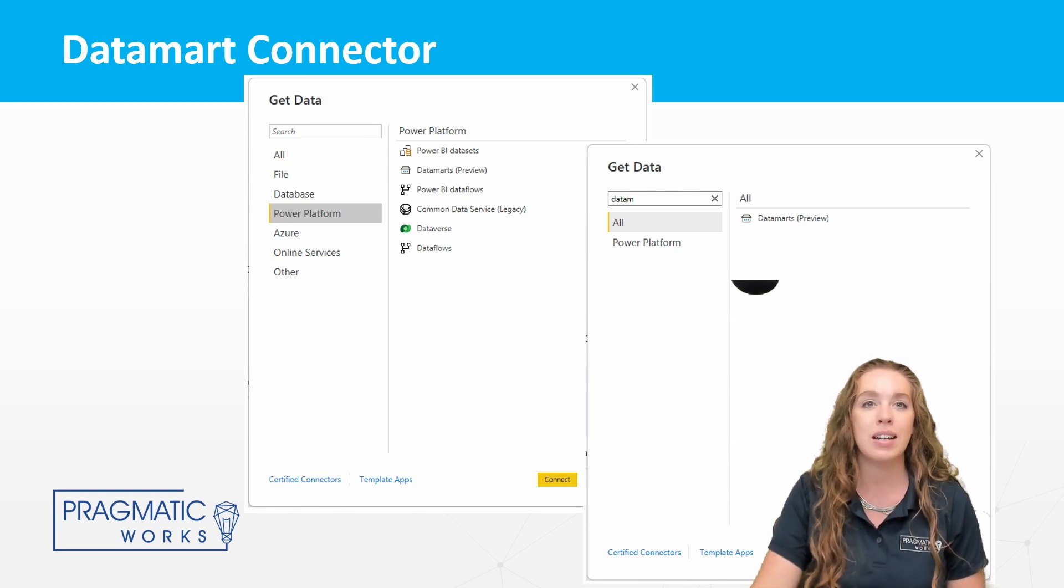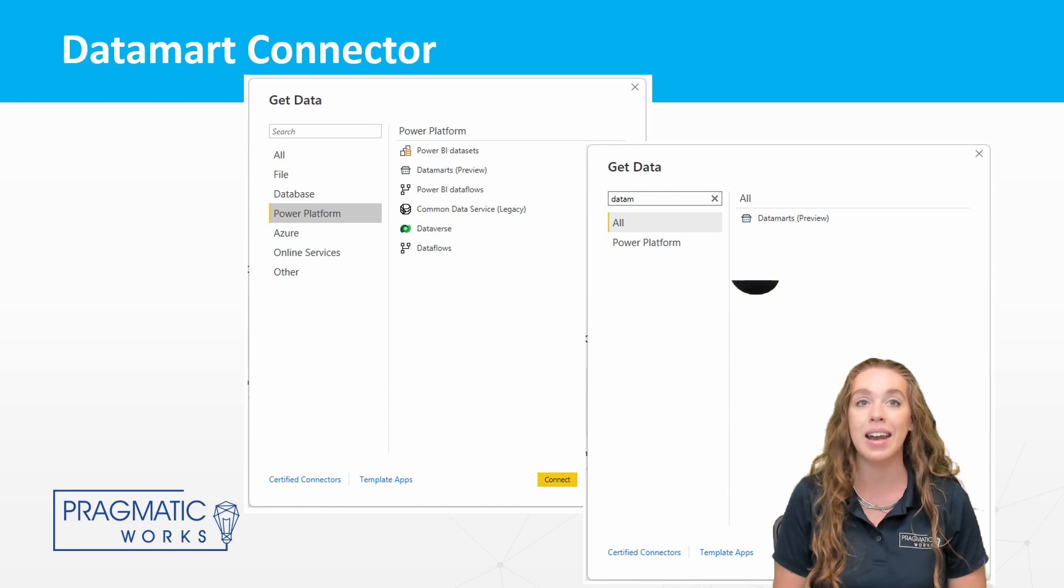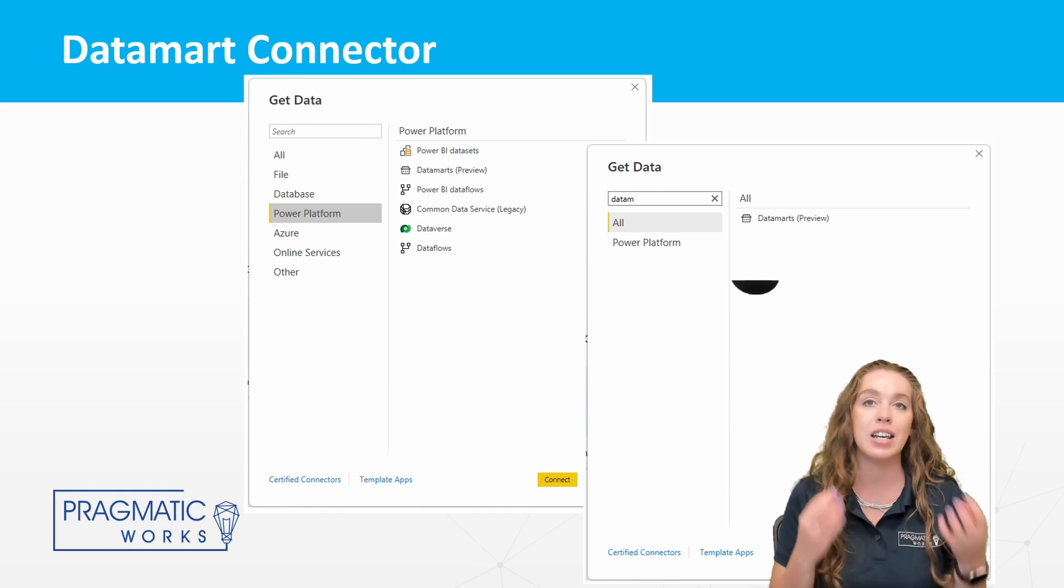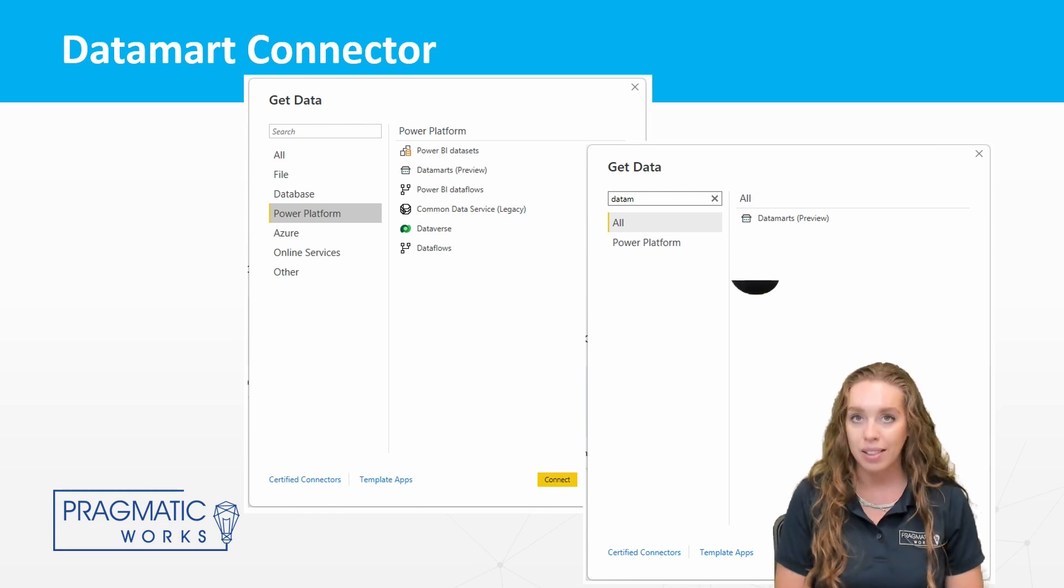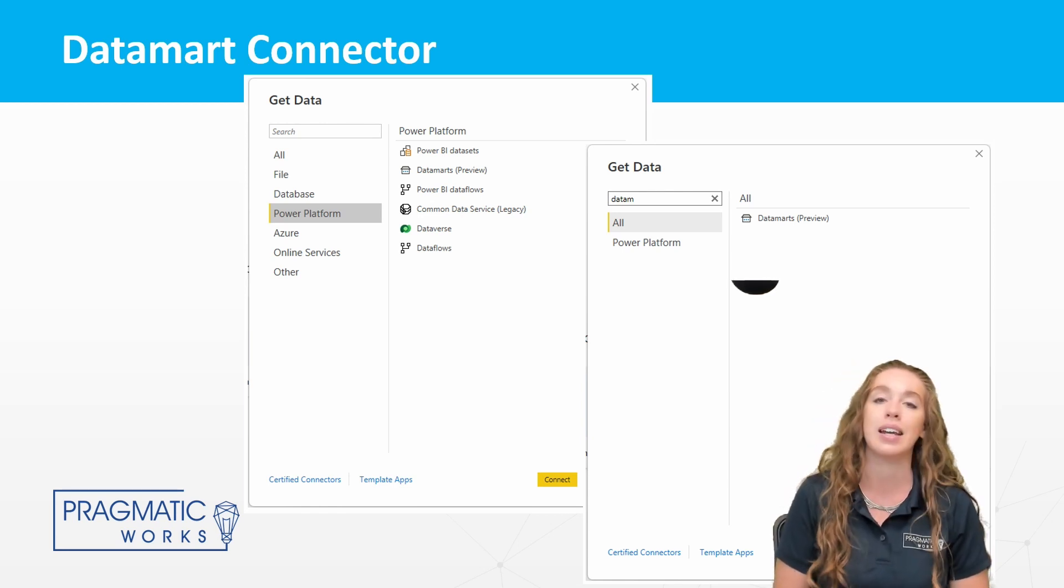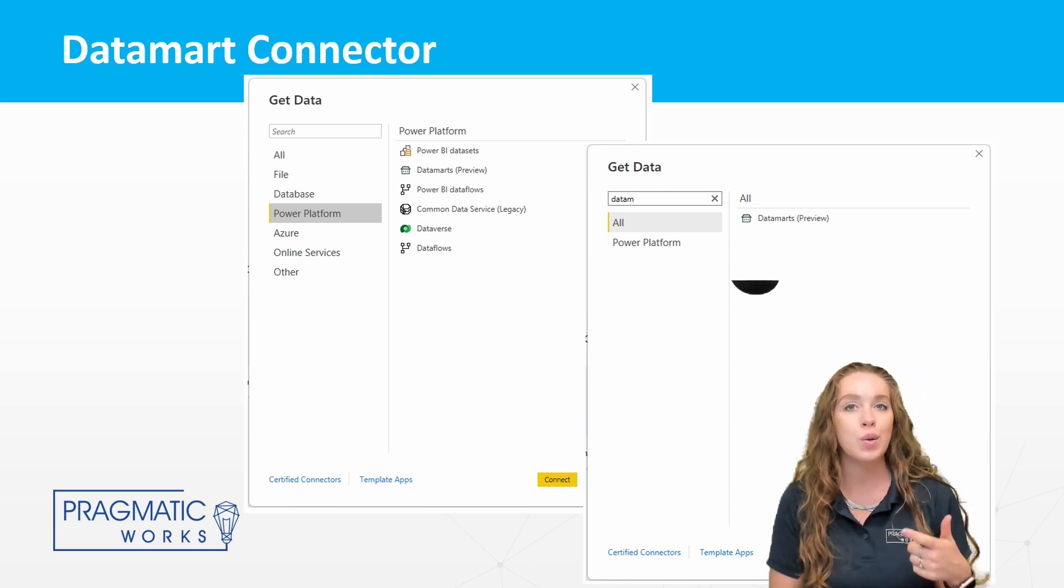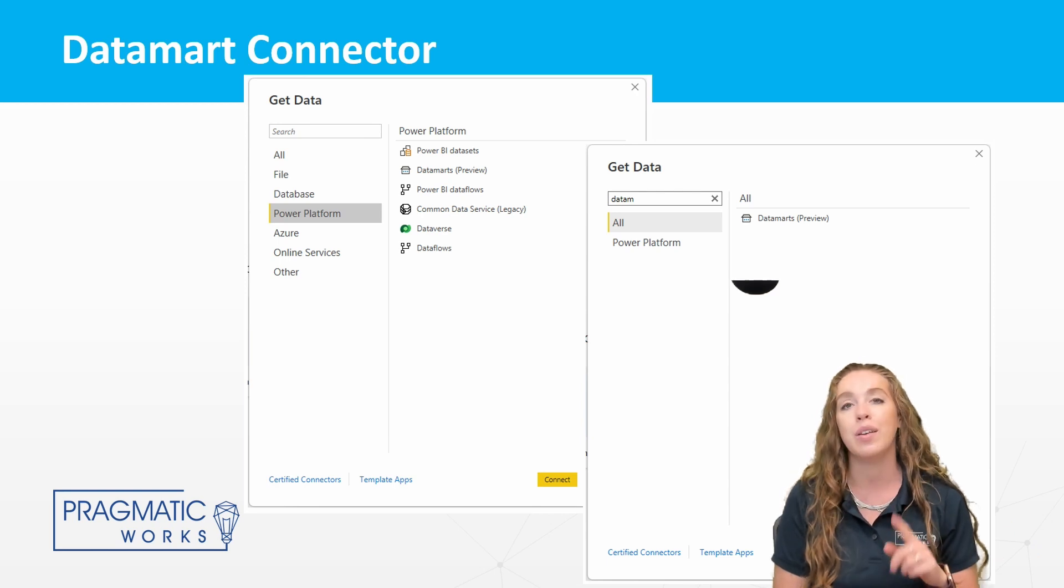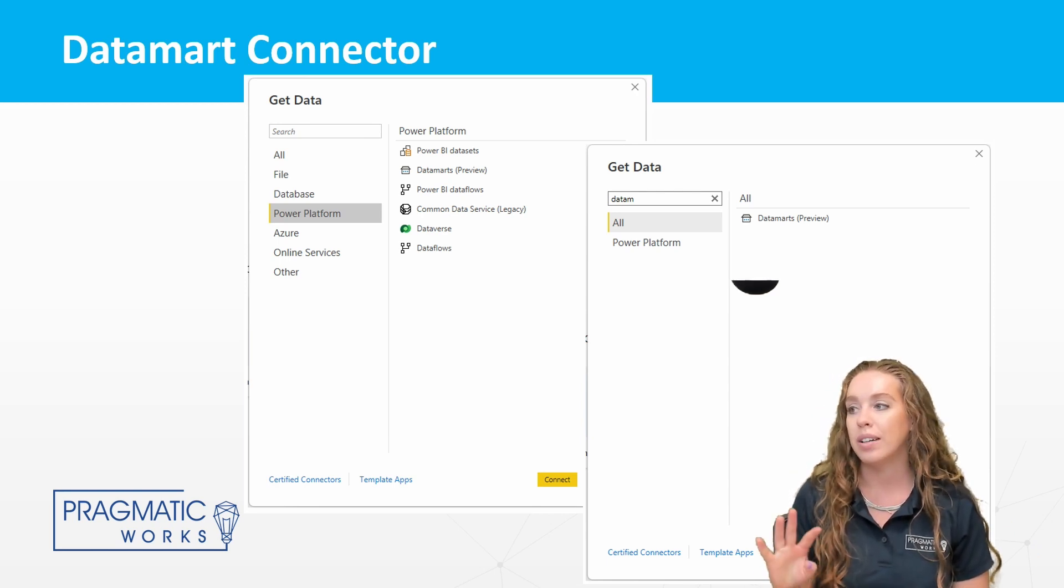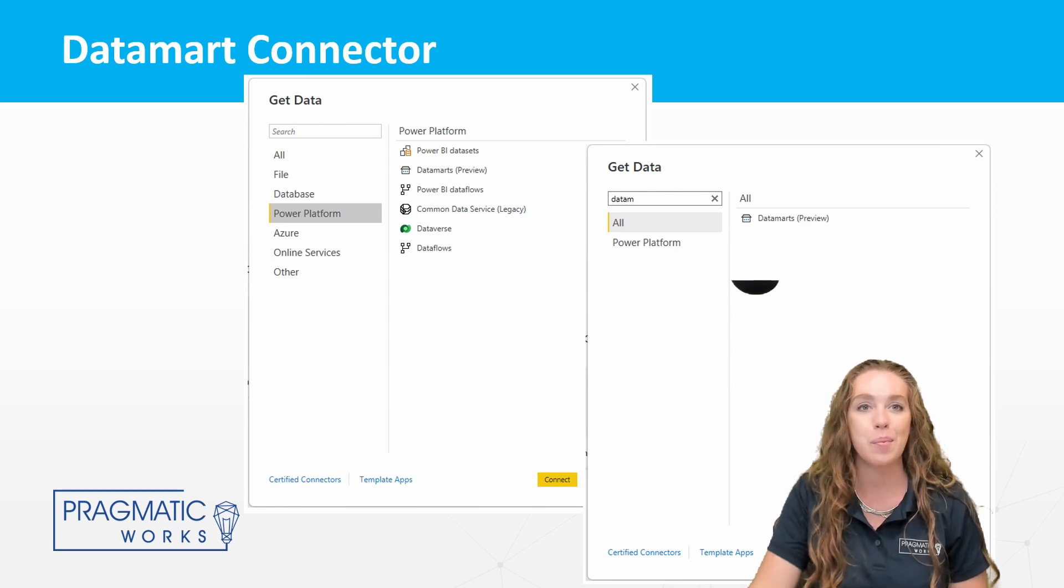Once you do get into that, you have two different ways you can connect. You can connect with an auto-generated data set where you're connecting to the data marts underlying auto-generated data set using live connect or other option. You can connect to a SQL endpoint. So you're connecting to the data marts SQL endpoint using either direct query or import. You can build data sets or reports from there. So some different options there. So if you're using data marts, you can check those out.